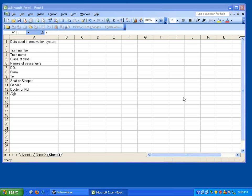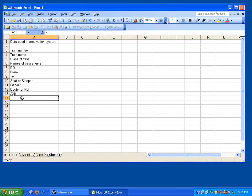So these are the information that we provide now. Telephone number we provide.